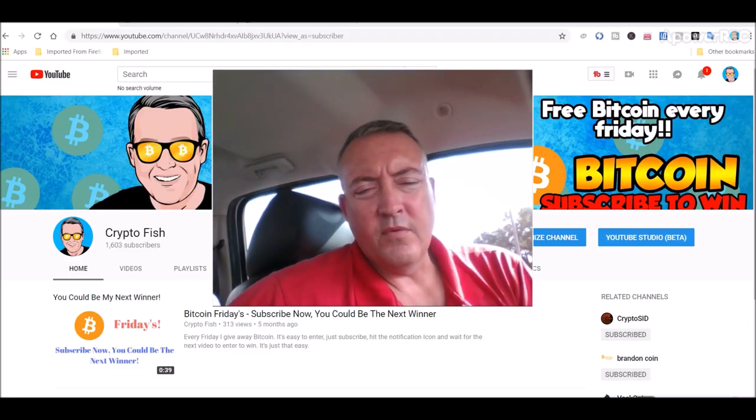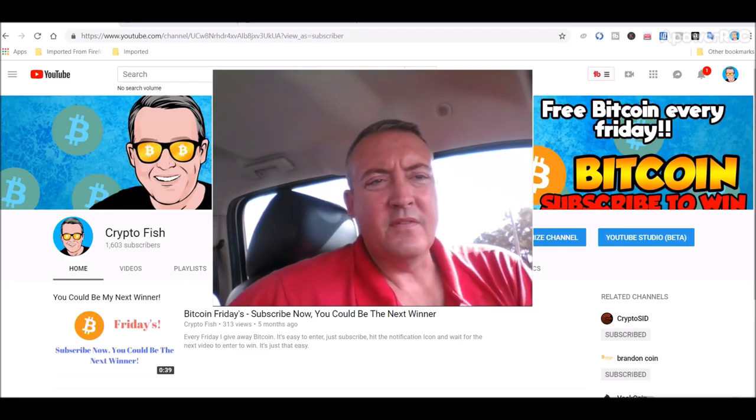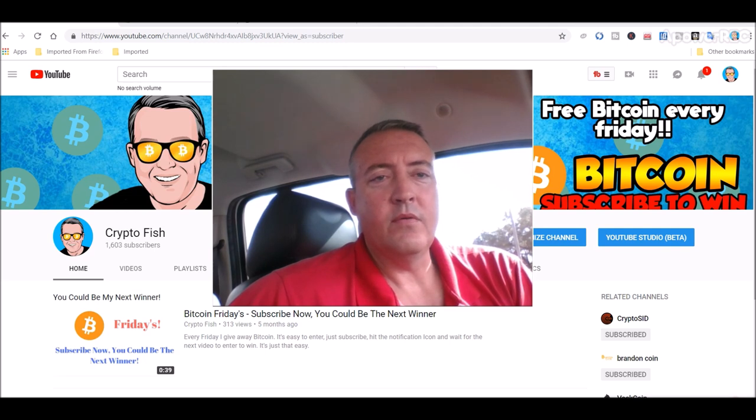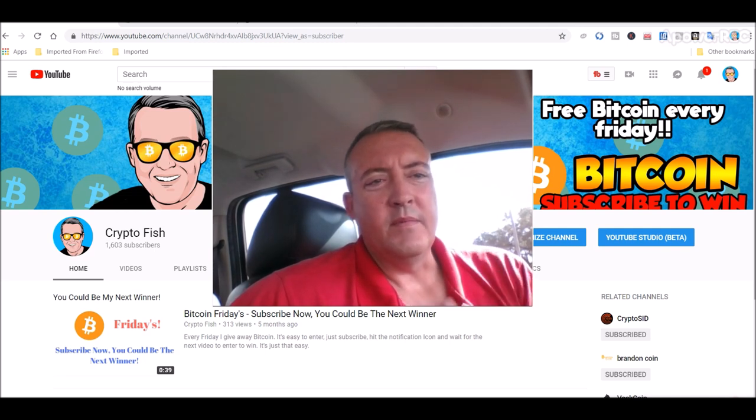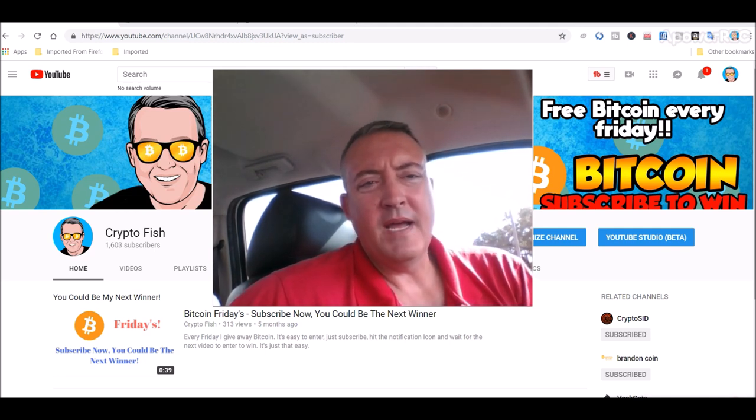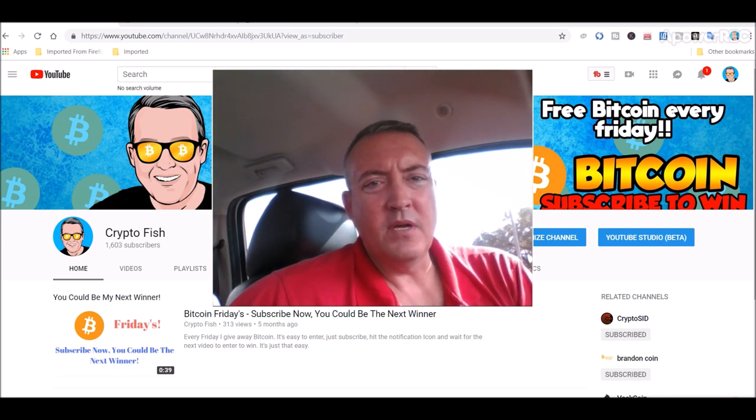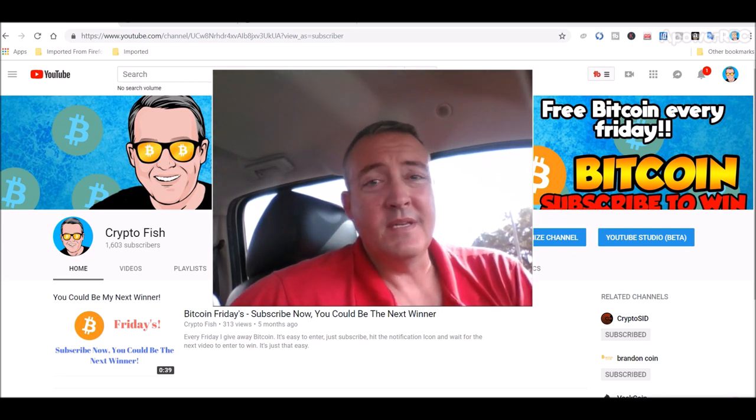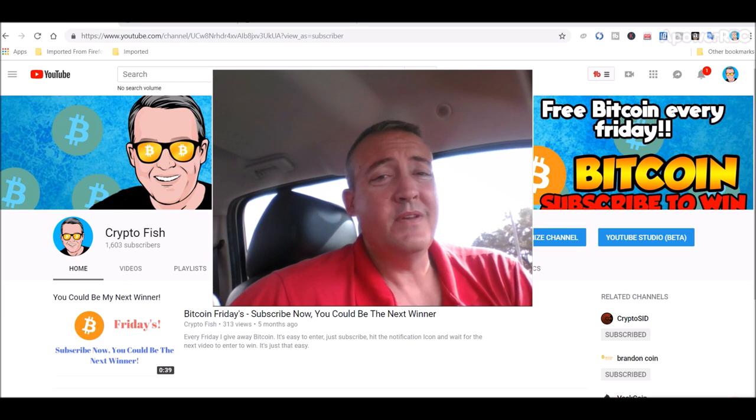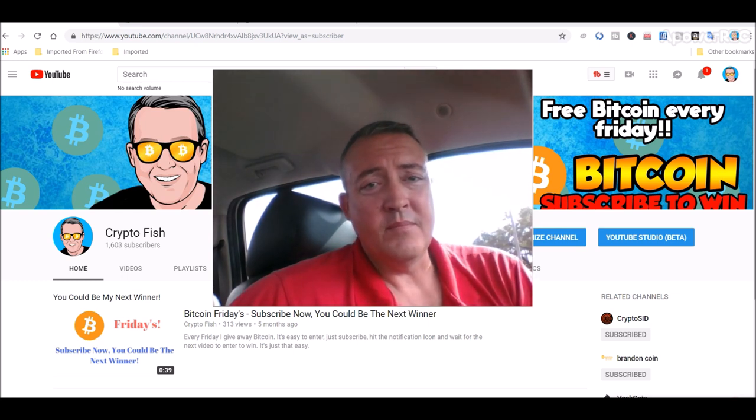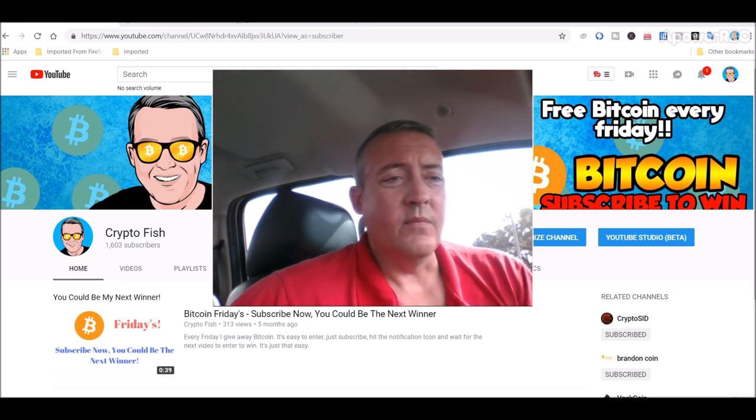All right, real quick before we go on guys, I got something going on called Bitcoin Fridays where I give away Bitcoin every Friday. To be eligible to win you have to subscribe, hit that notification bell below, and then you'll have to enter what was requested in the enter to win video which you'll find down below in the first comment.